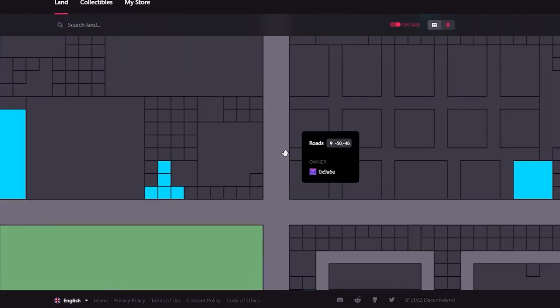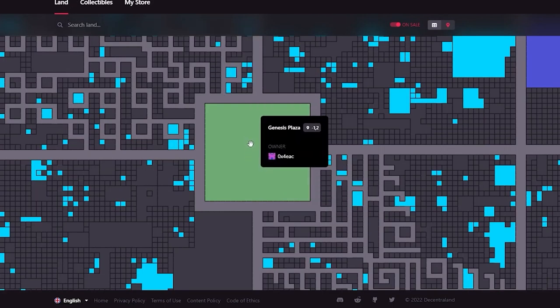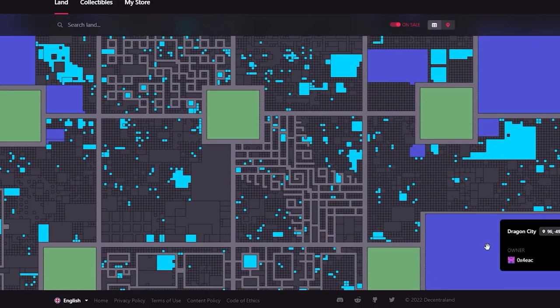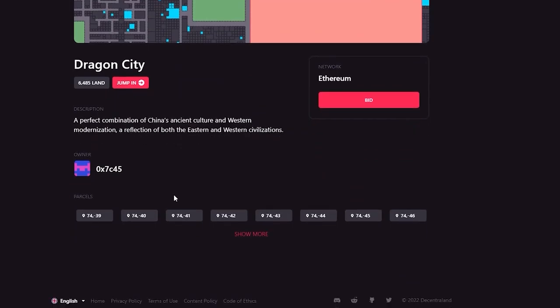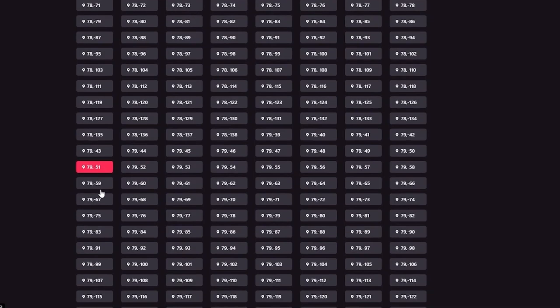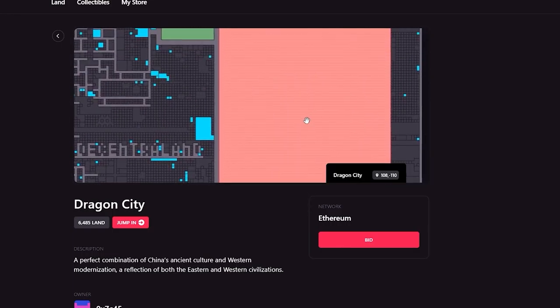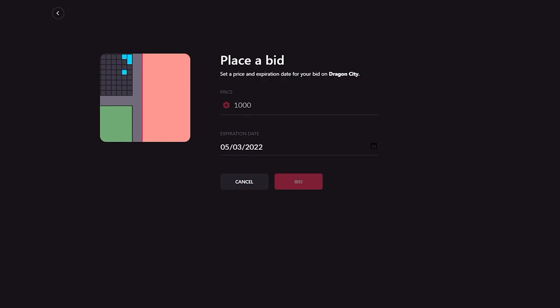Here's an interesting example — Dragon City. It's described as a perfect combination of China's ancient culture and Western modernization, a reflection of both Eastern and Western civilization. You can see all the blocks that Dragon City owns — it's a perfect square-shaped block and quite large. To bid on it, it's priced at 1,000 Ethereum — which is a lot.